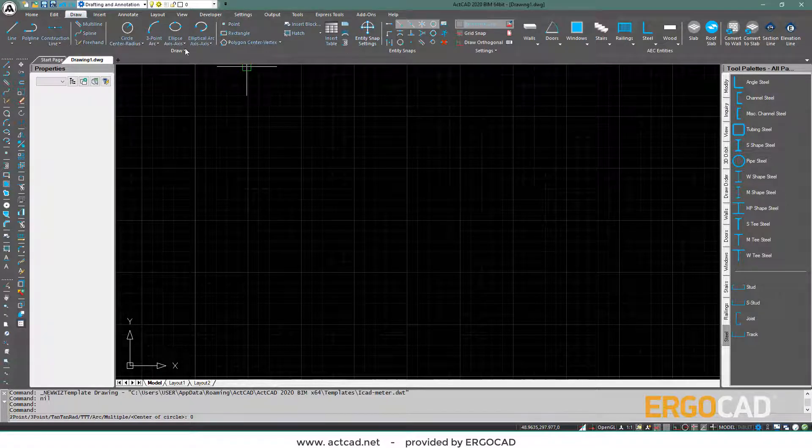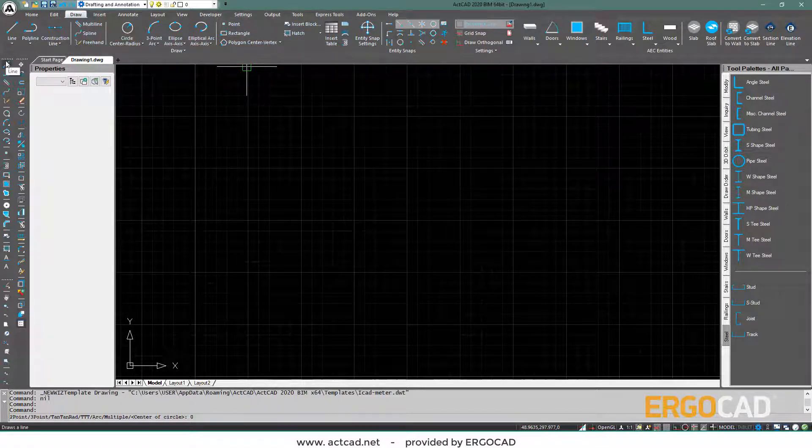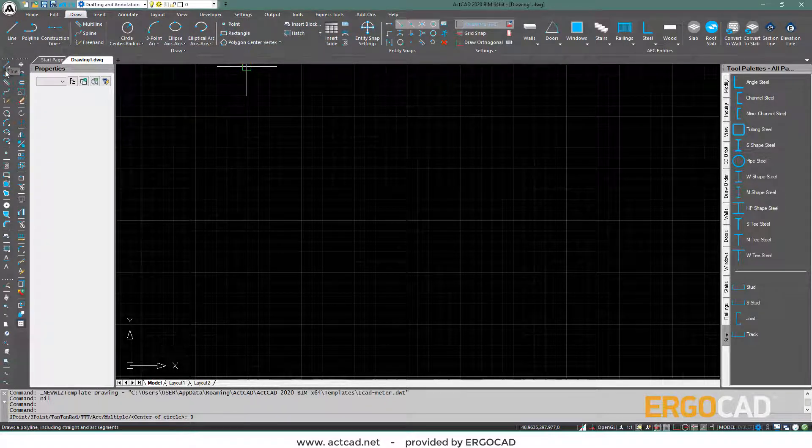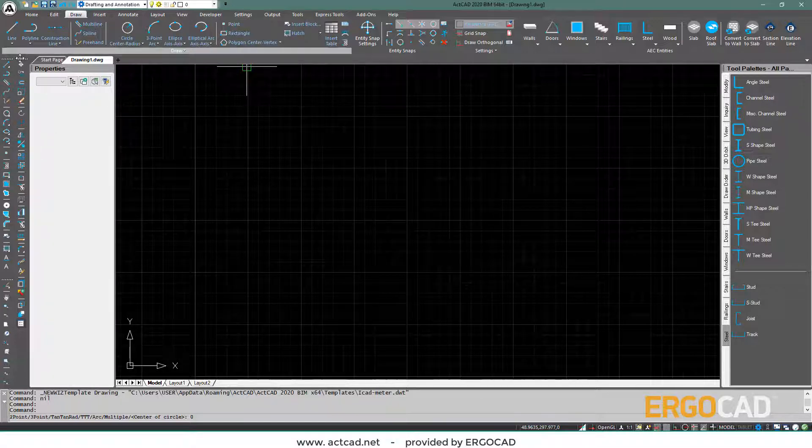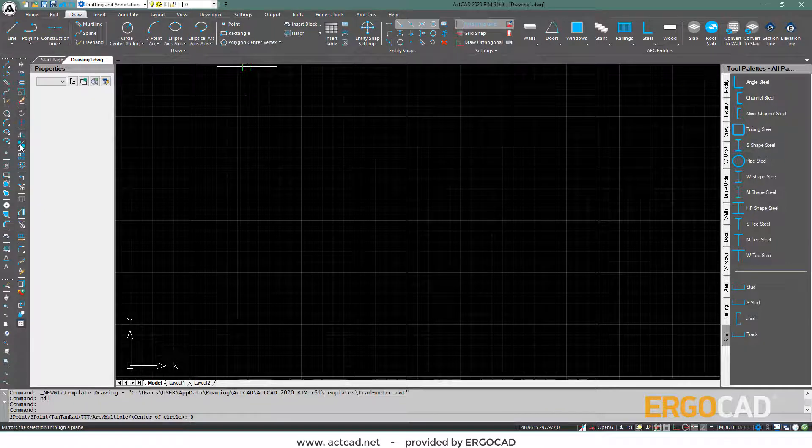On the left, we have the draw toolbar, with commands for drawing geometric shapes or objects. There is also the modify toolbar for their editing.